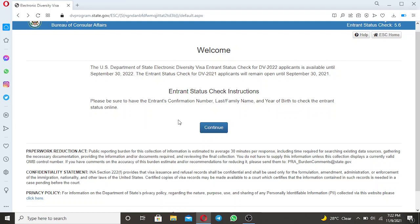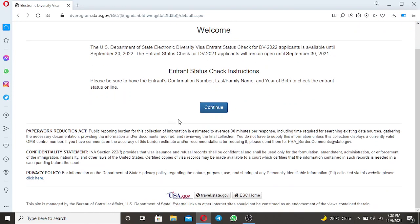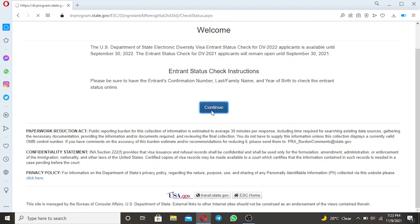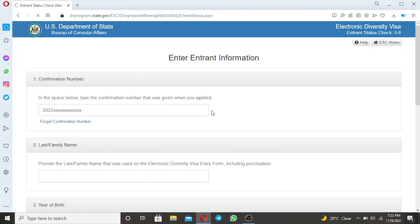So it came to your attention that you don't have the Confirmation Number, so how are you going to get back the lost confirmation number? So stay until the end of this video so that you can know how to get your lost confirmation number. So let's go to the Entrant Status Check to access the Entrant Information in order to get the lost confirmation number.